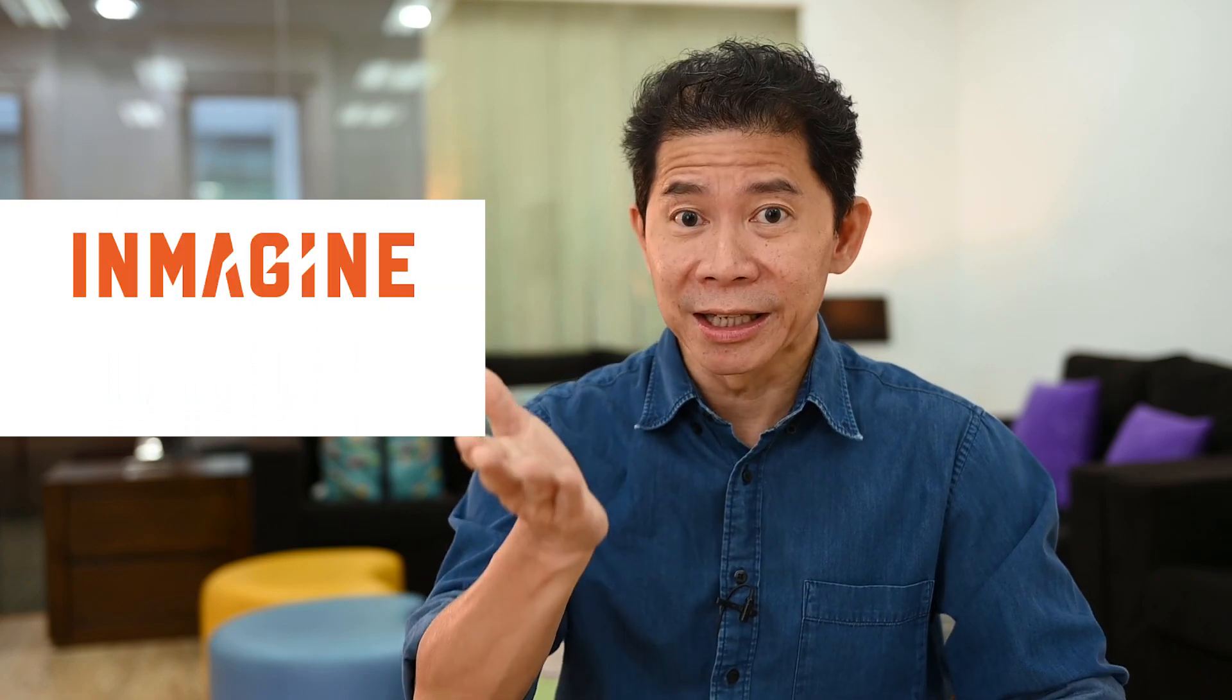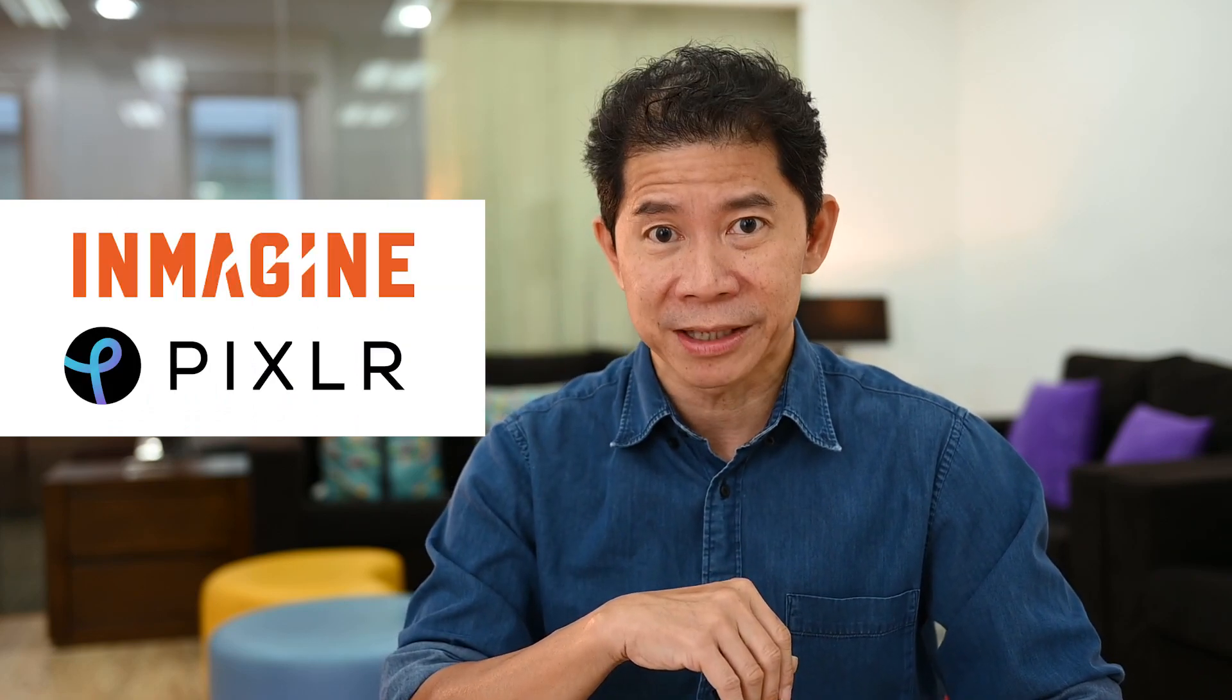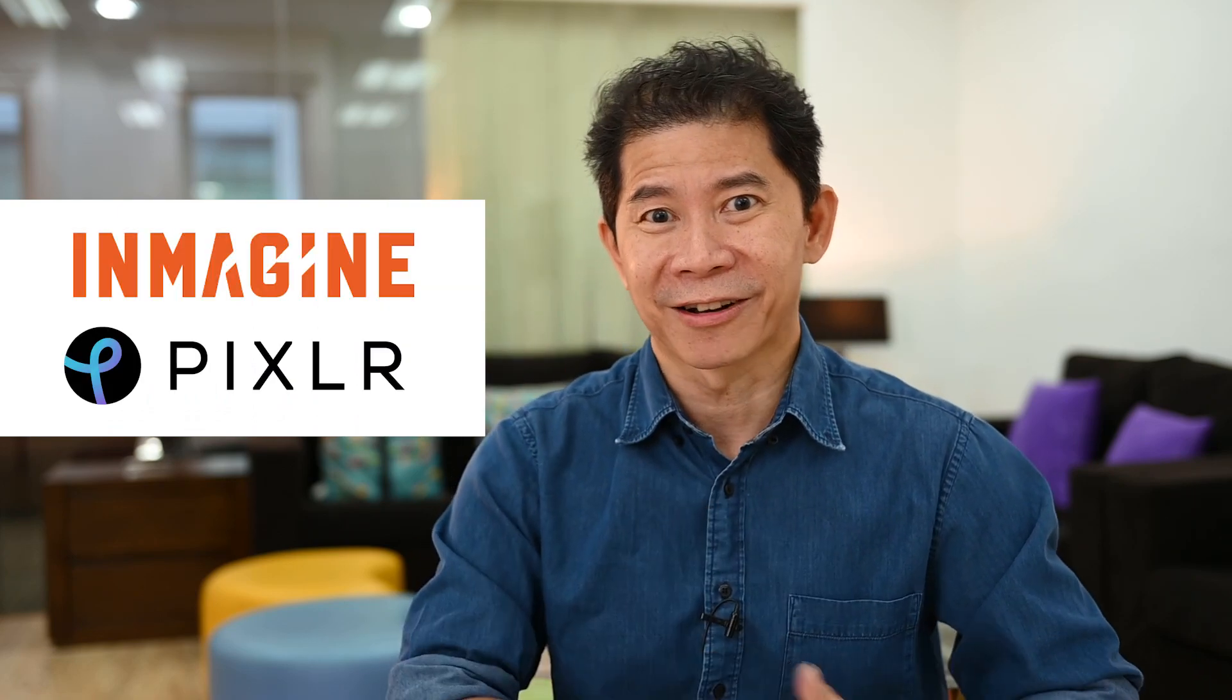I'd like to say a word of thank you to Imagine Lab Private Limited and also Pixlr for this collaboration.